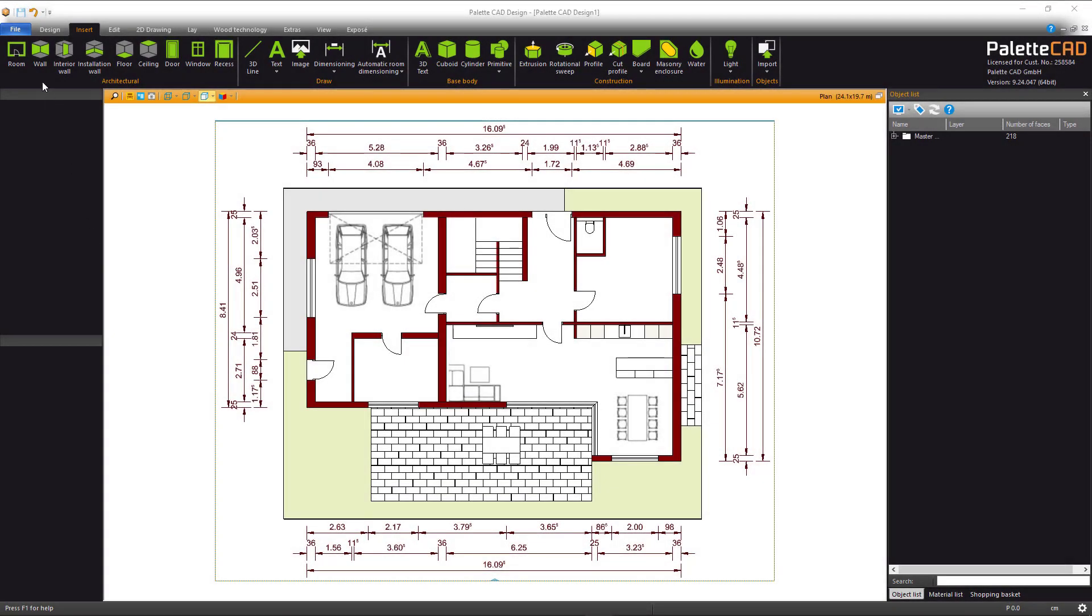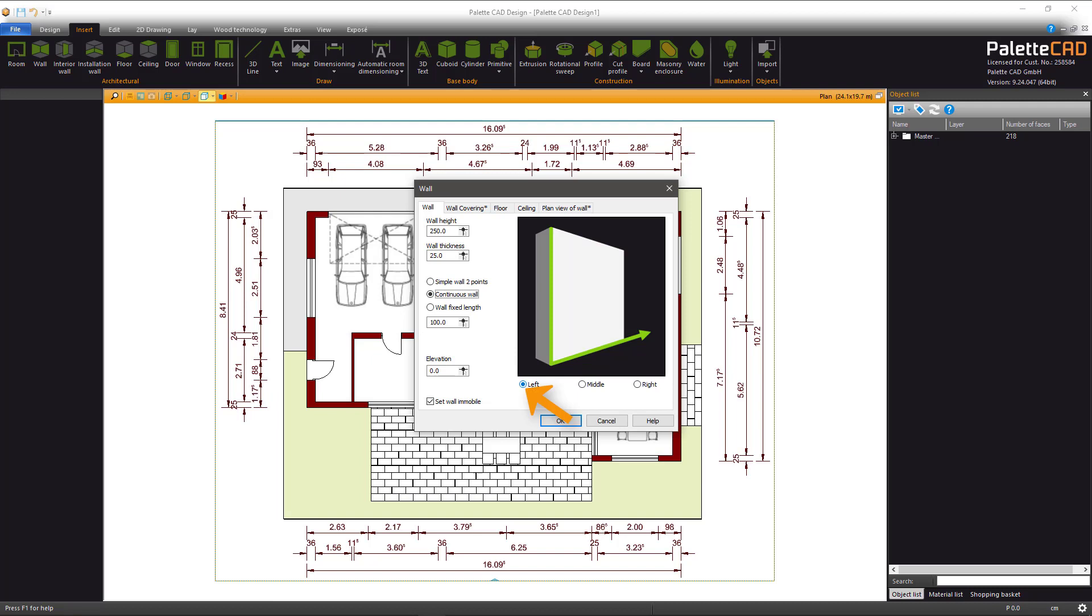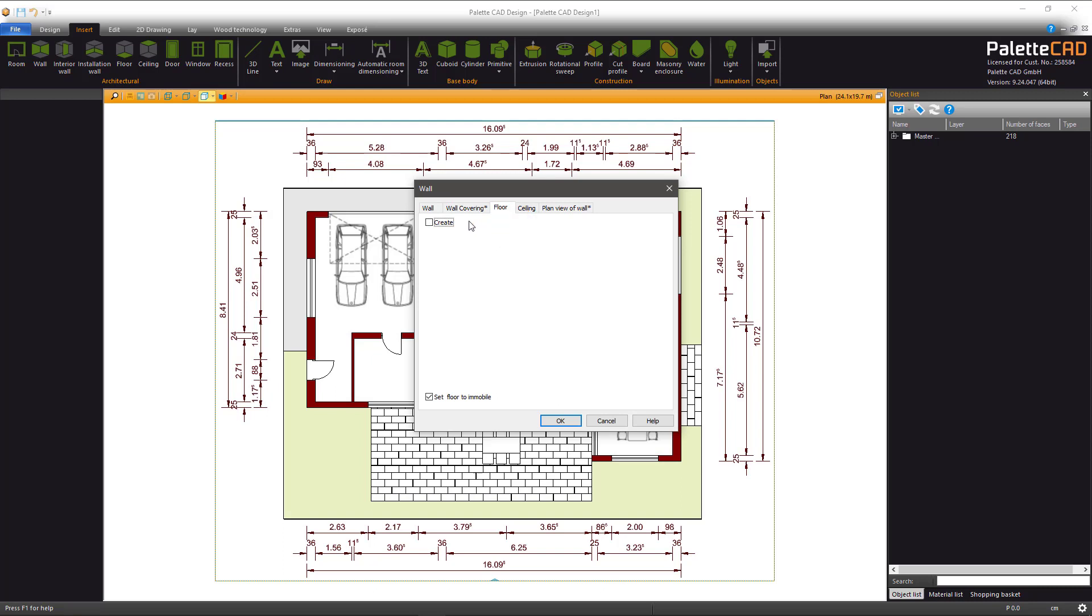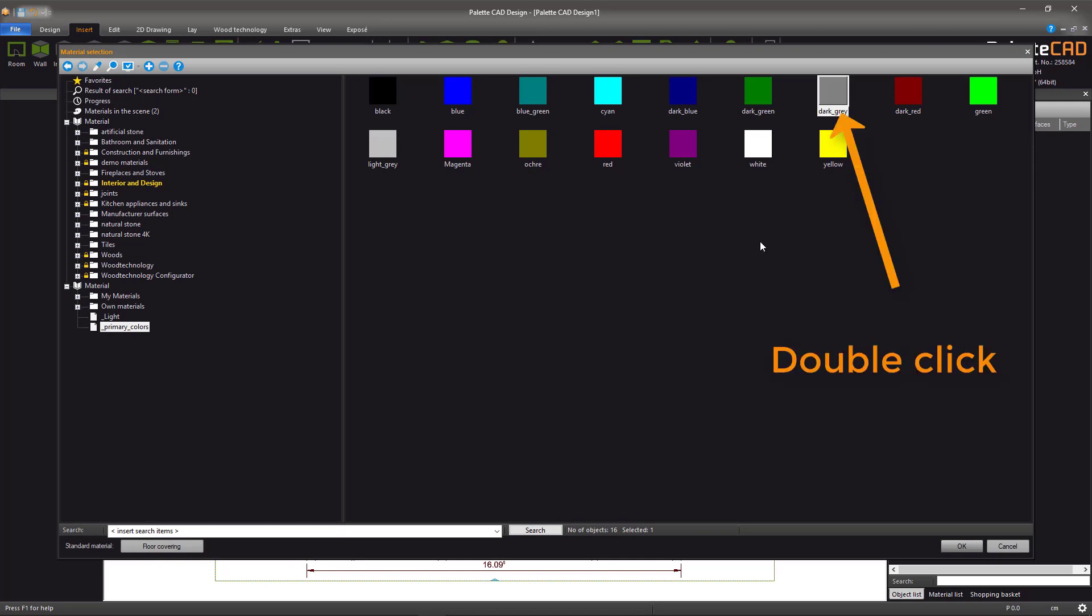Always begin your floor plan with the outer walls. Select the wall button and enter the dimensions from the plan. From the options, select Continuous wall as well as the left option. Under Wall Covering, make sure there is a check by Create and the same goes for Floor. For the Floor Color, it's best to select something different to the walls. Grey would be a good choice.